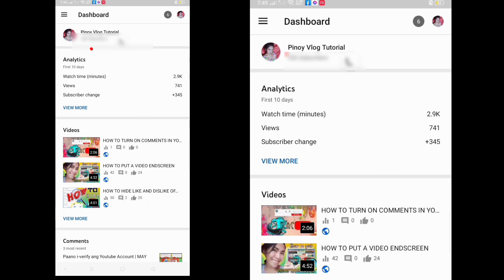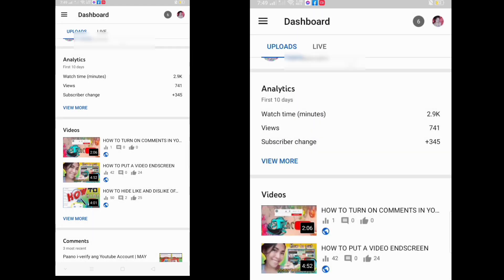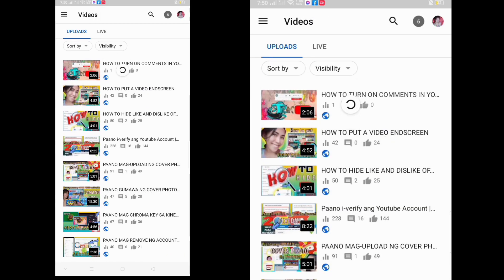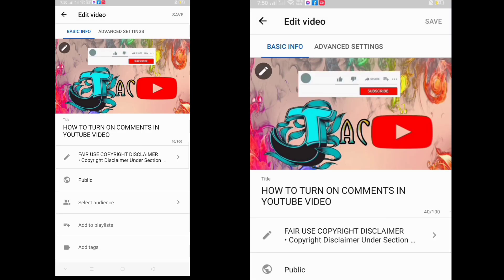This is now the YouTube Studio. As you can see on the left side at the top, you can see three lines — kindly click that, and then click Videos. All your videos will appear, so kindly click your video. After clicking the video, click that pencil symbol.